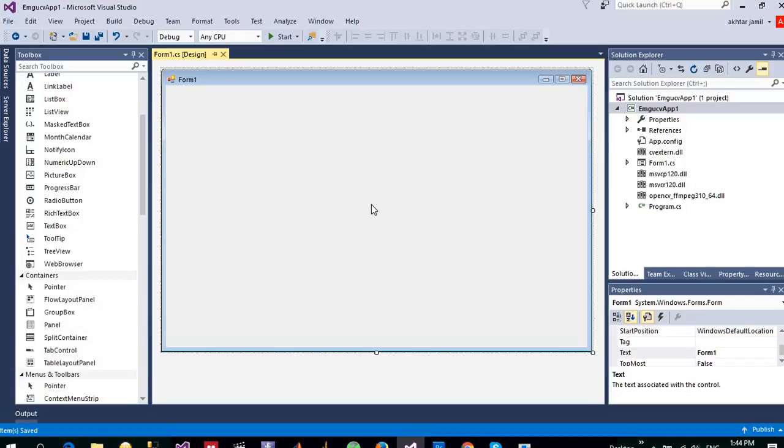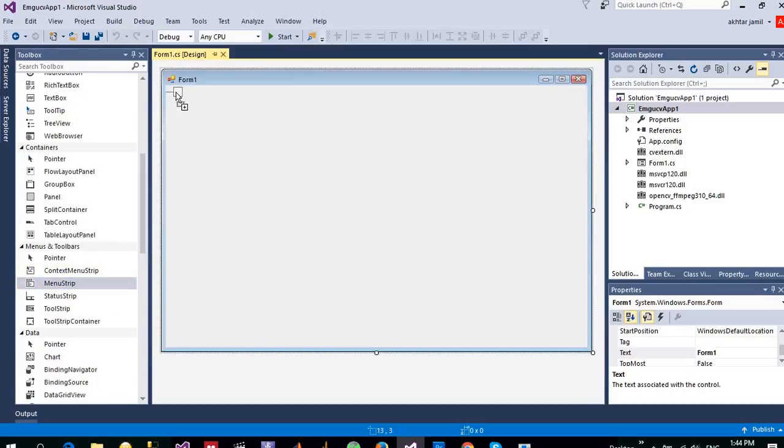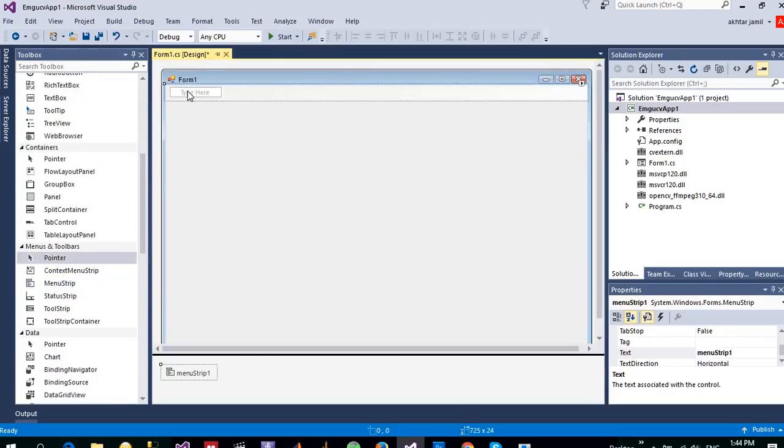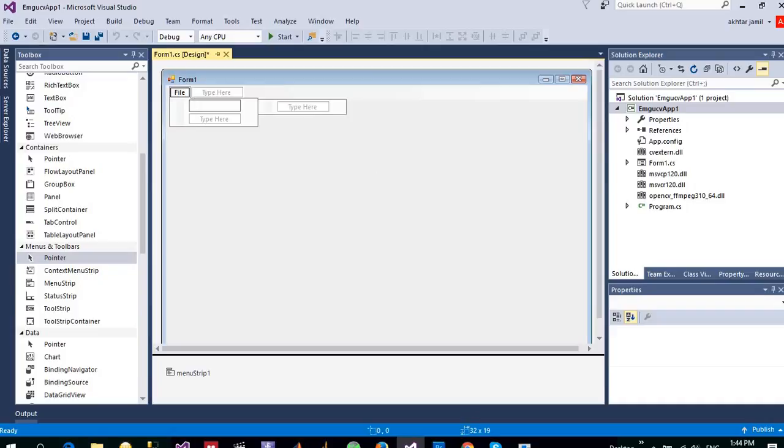Let me put a menu strip here. Just name it File and Open item and an Exit item. Open is just to open an image and exit is to close this application.